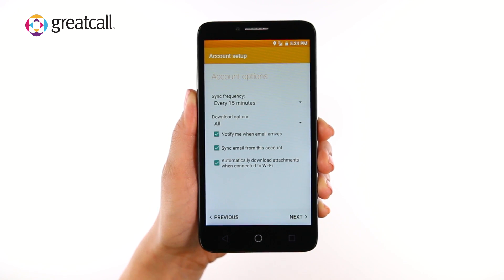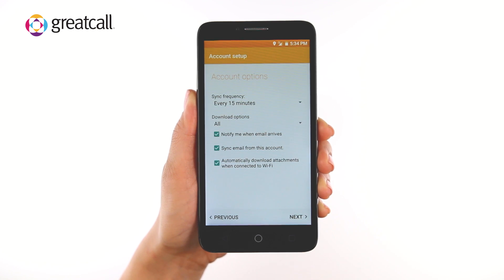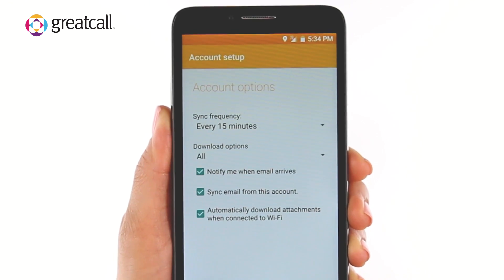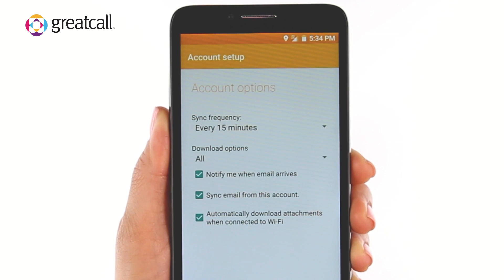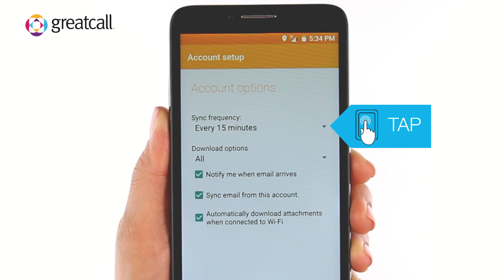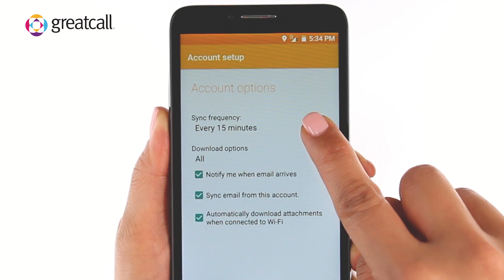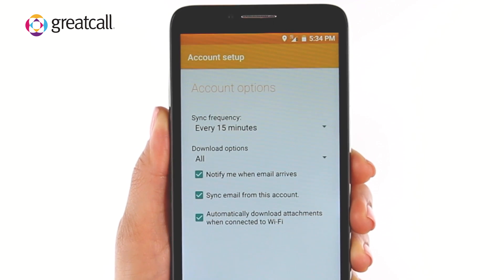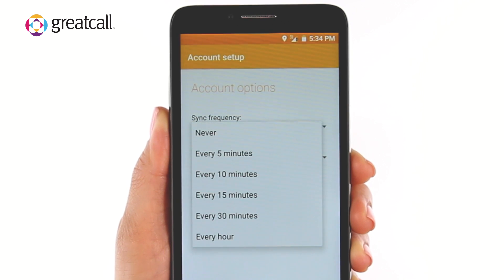If your email and password combination is valid, you'll see the Account Options on your screen. In this step, you can set how often you'd like your email provider to sync to your email address. To change how often you'd like your email to sync to your phone, tap on the Time drop-down and select the option that suits your needs.